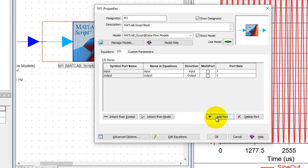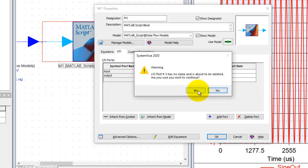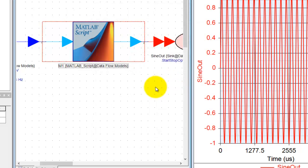You can name them and define the direction whether it is input or output, and the symbol will change accordingly.